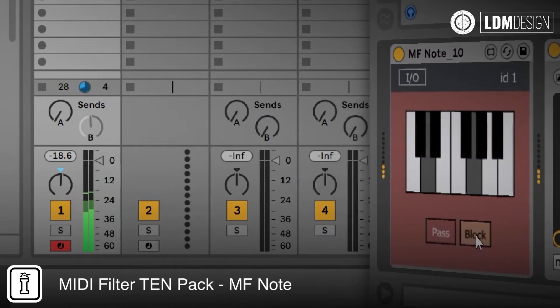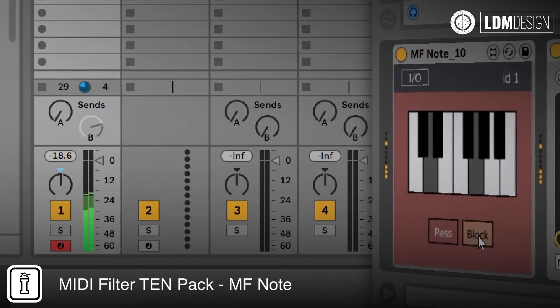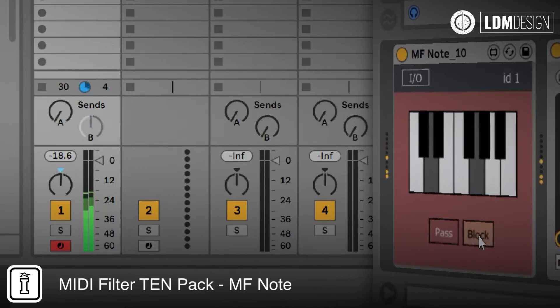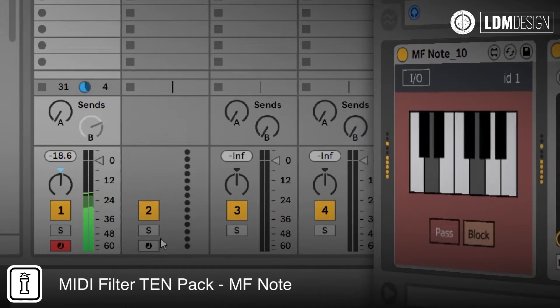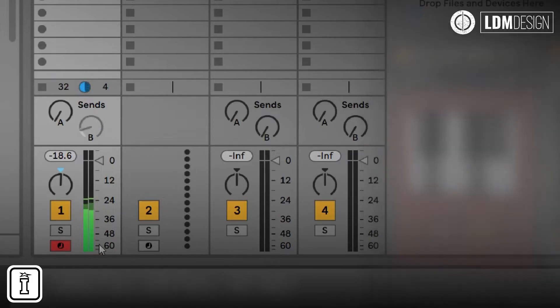And we can use the filtered notes to still change the parameter yet allow all of the MIDI to pass through.